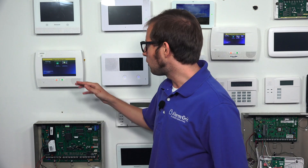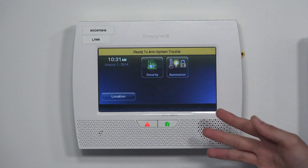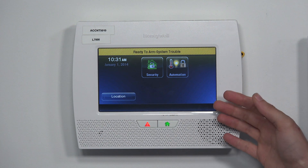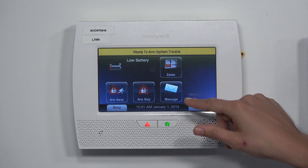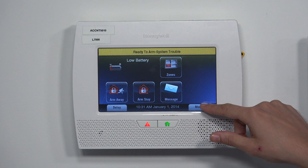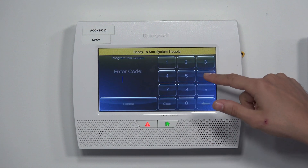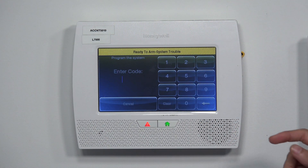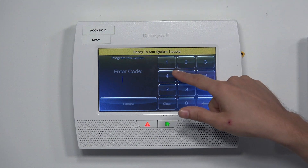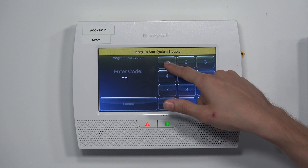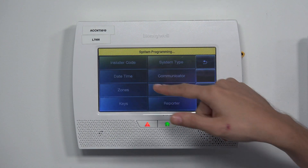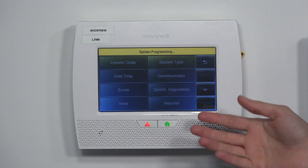So we're at the main screen of the Lynx Touch L7000 security system. We're going to choose Security, then More, then Tools. And then we're going to enter in our installer code, which ours is at the default of 4112. And then we're going to choose Program. And now we're in programming.